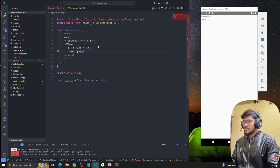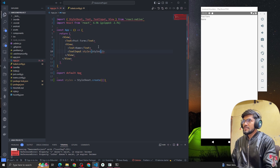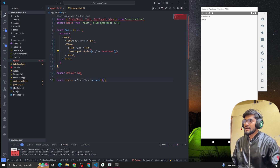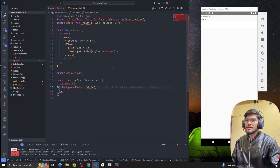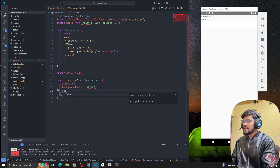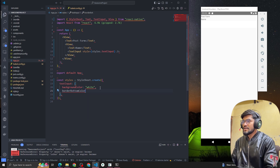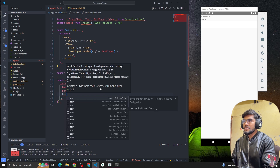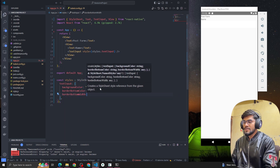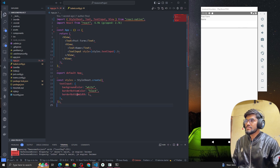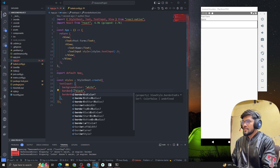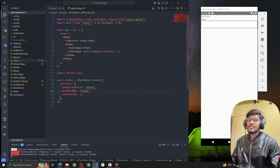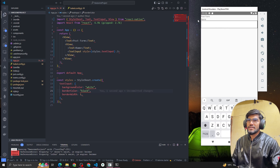Let's style the TextInput with styles.textInput — so it looks like an input field. I'll keep a background color of white, add border bottom color black and border bottom width of one. Let's also add border width and border color black so you can see the input field.